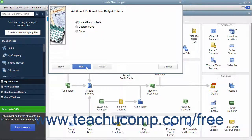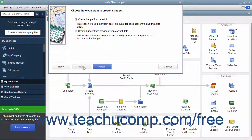If you selected a balance sheet budget, then click Finish to begin entering budget data. If you chose profit and loss, you can specify the additional criteria of segmenting it by either Customer Job or Class, if class tracking has been enabled. You can then click the Next button again to choose whether to create the budget from scratch or create the budget from the previous year's actual data by selecting the desired option button.